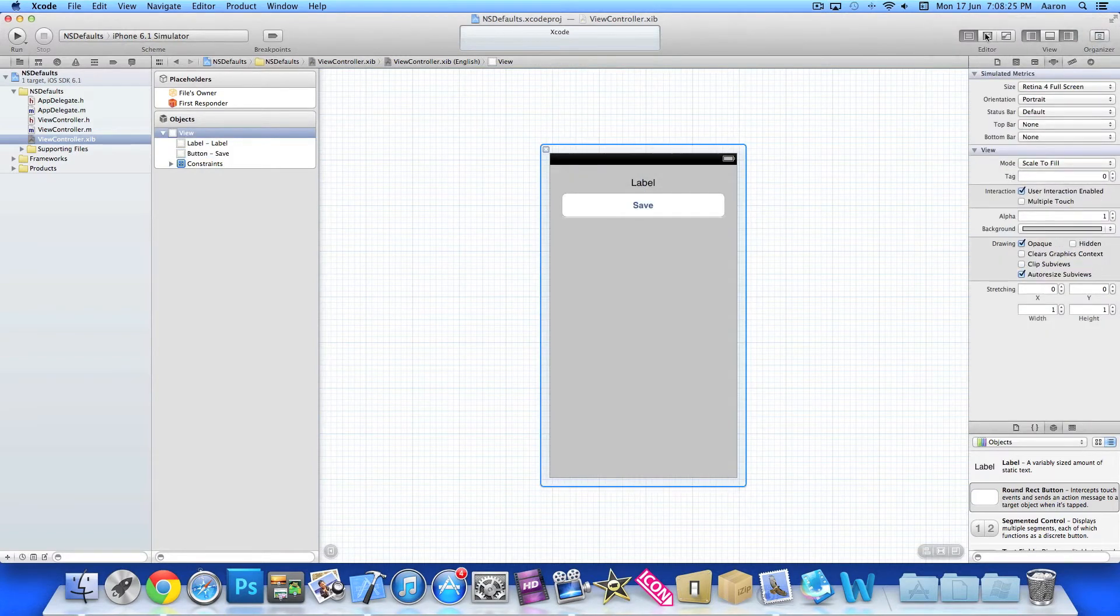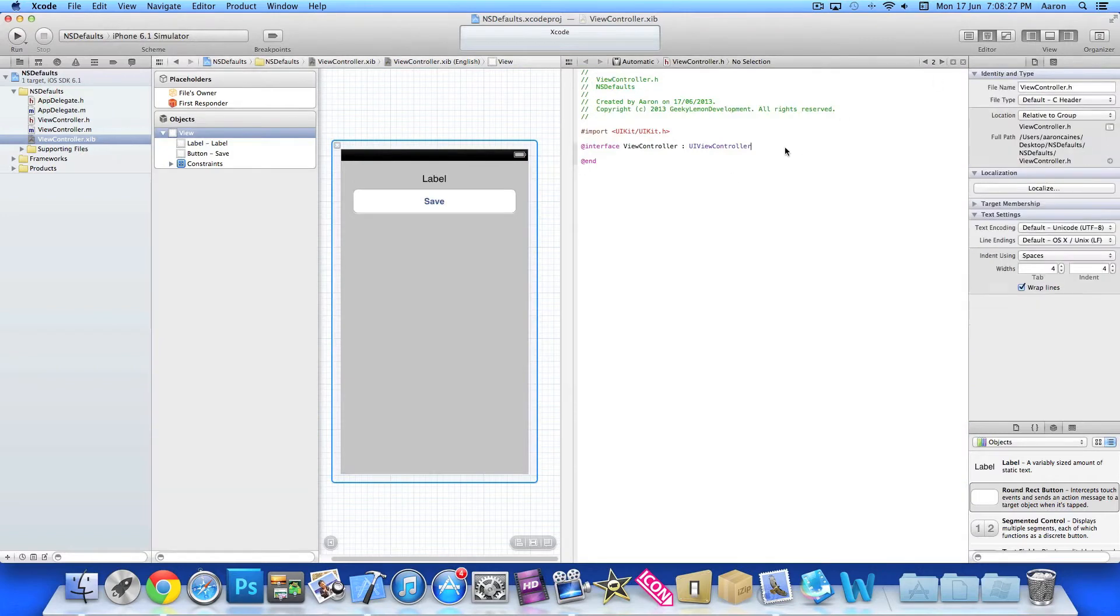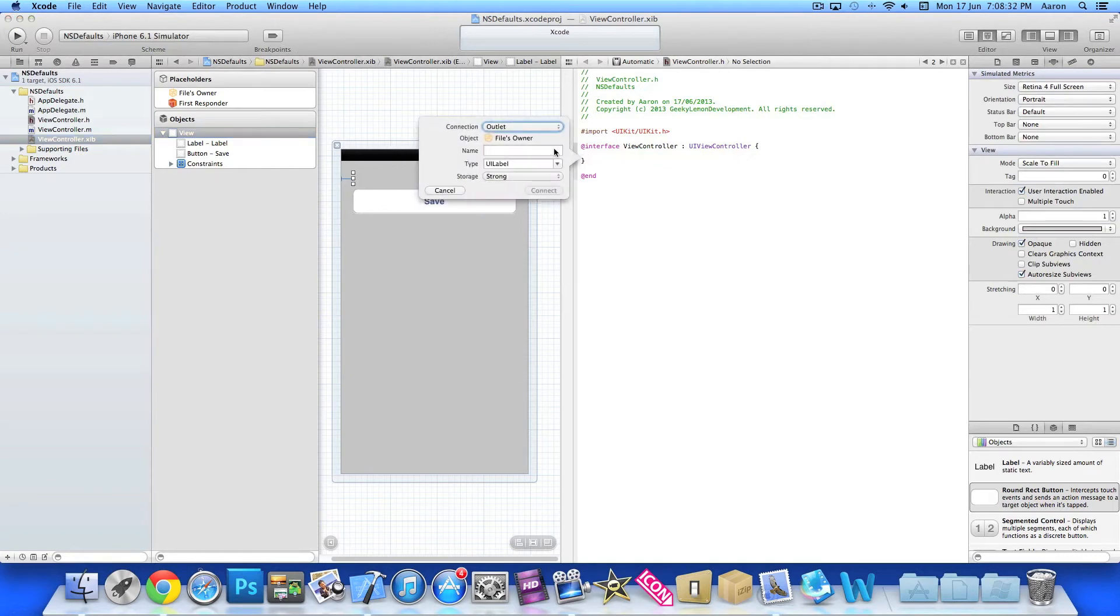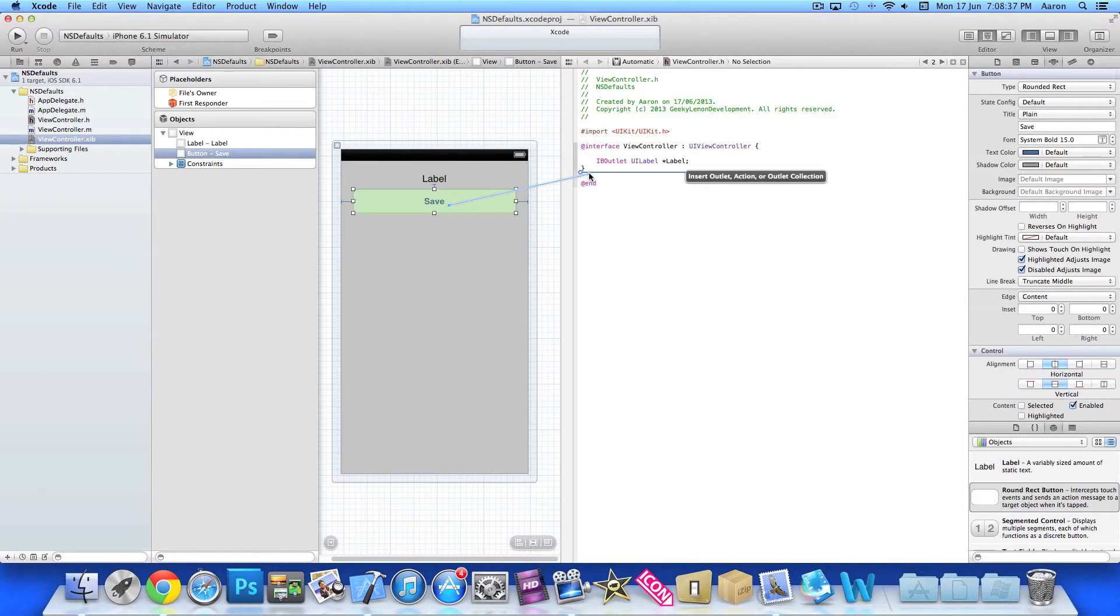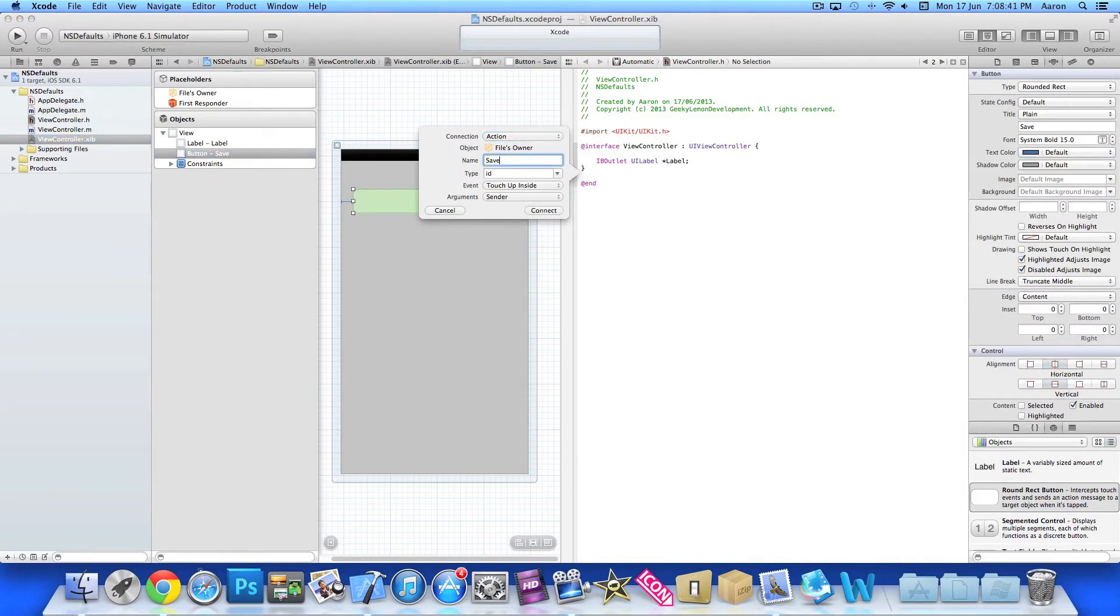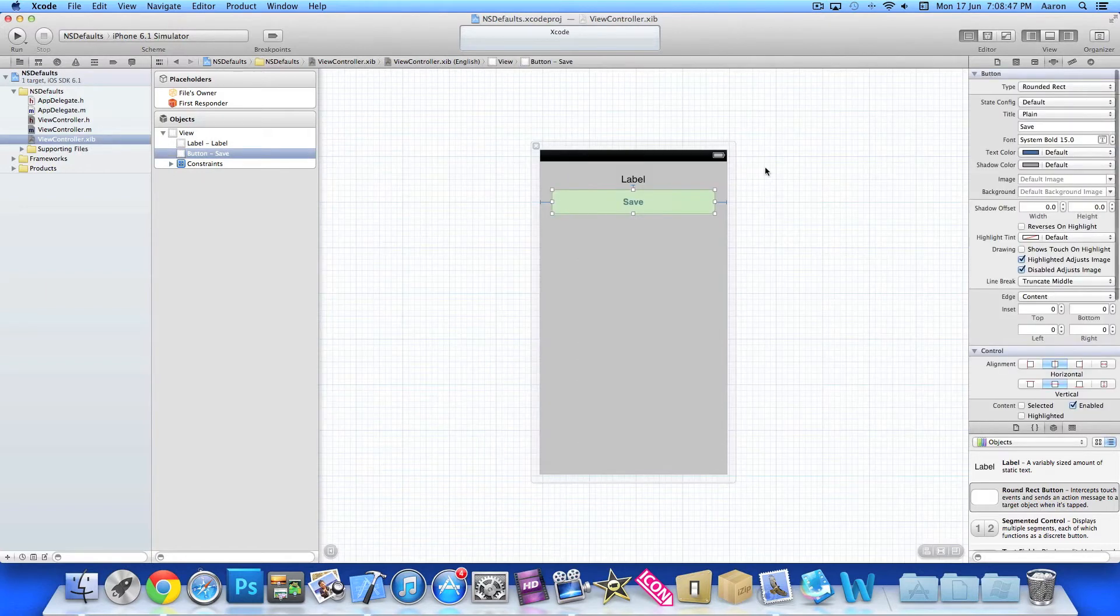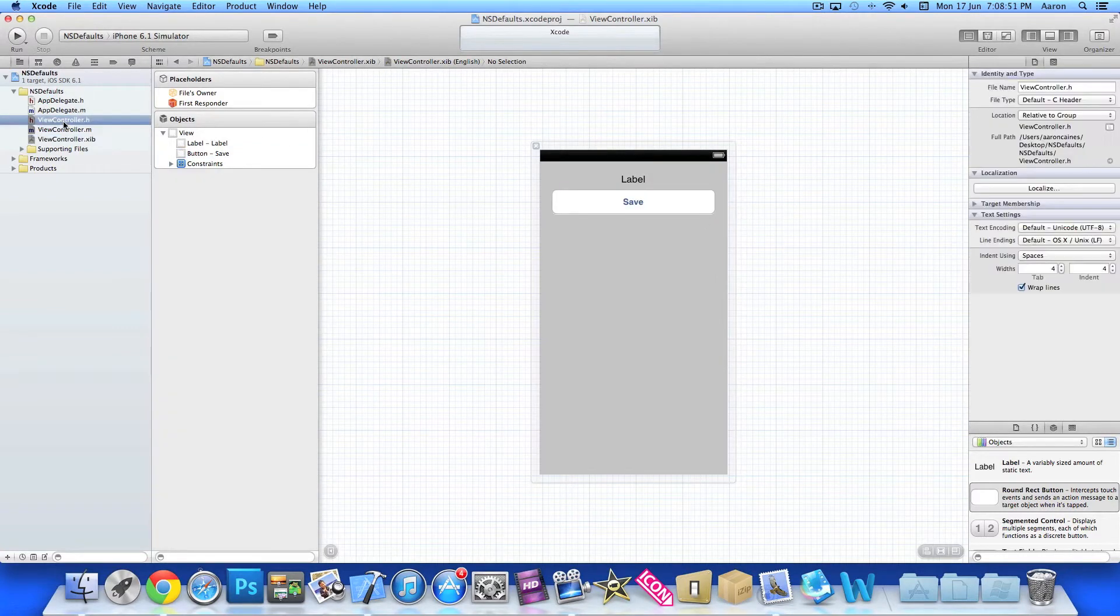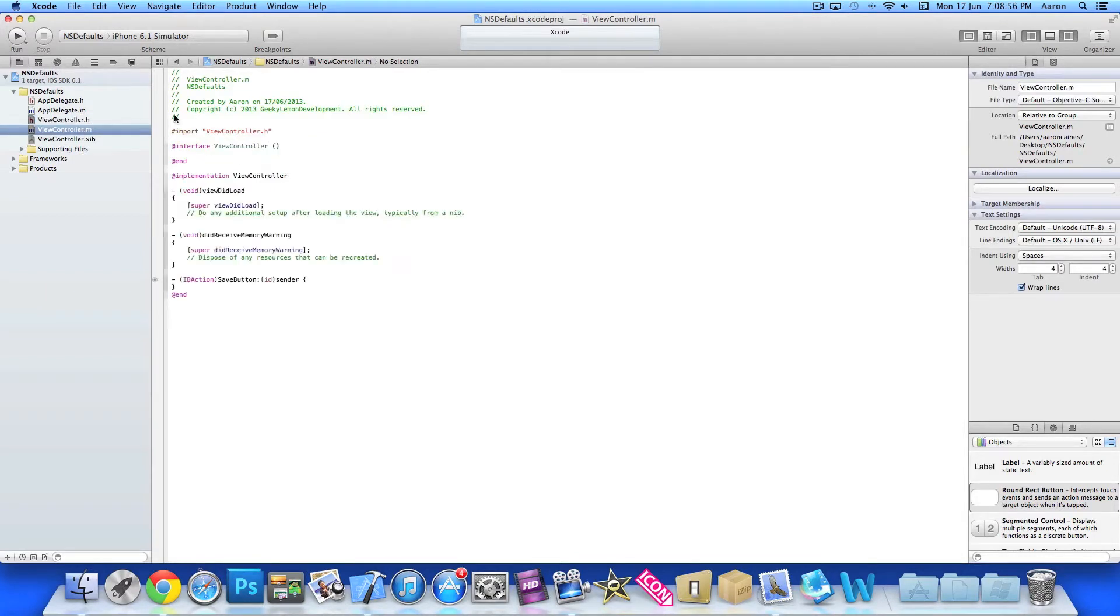So what I'll do then is simply bring up the assistant editor. I'm going to create the outlet now. I'll simply right click or control click and drag. I'll name the label label. And the same for the button but this time I'm creating an action for it. I'll simply name it save button with the action of touch up inside. Now I close down the assistant editor. Now I've created the interface and linked up the actions and outlets, so we can jump straight to our view controller.m.